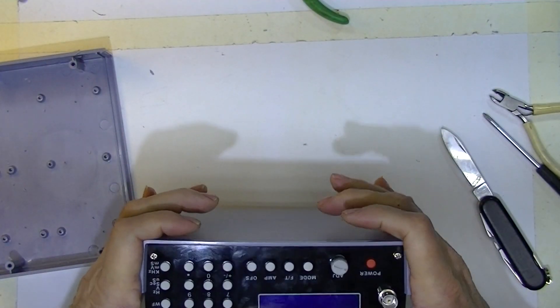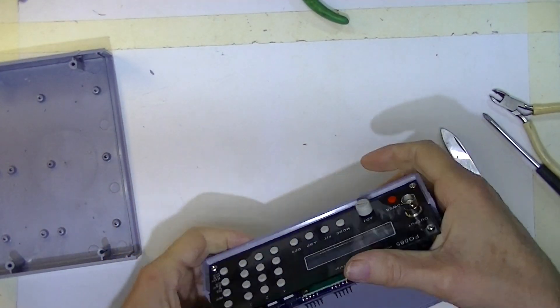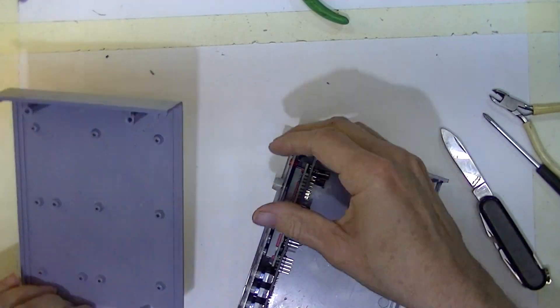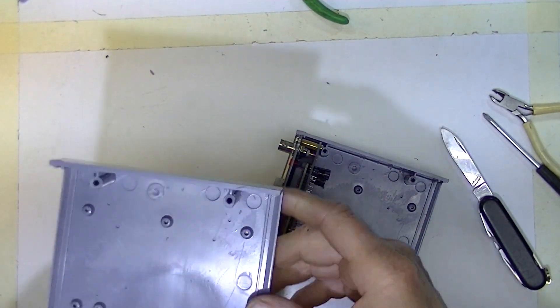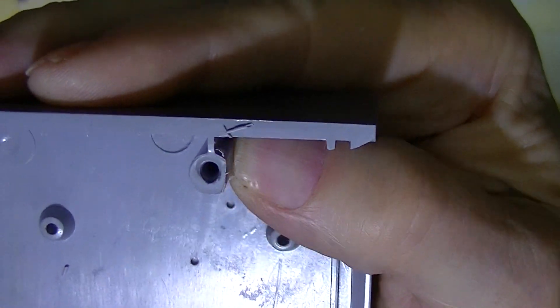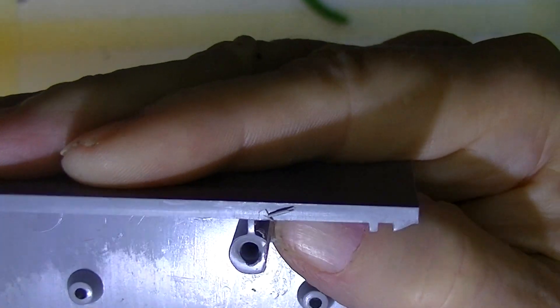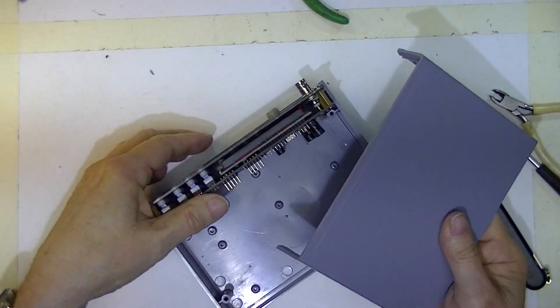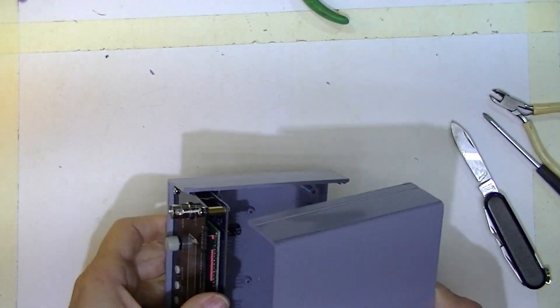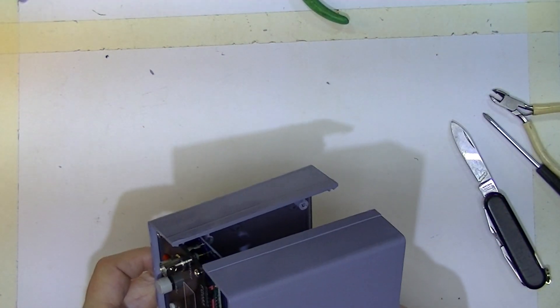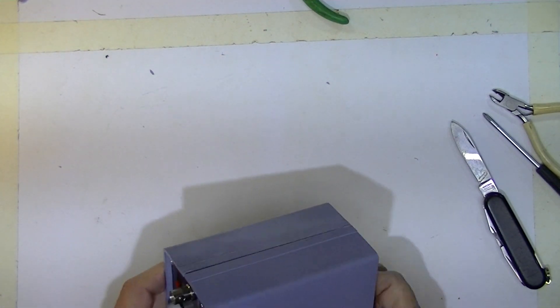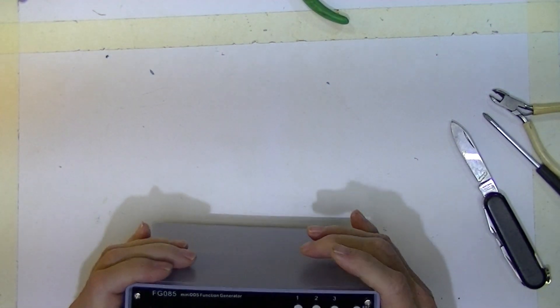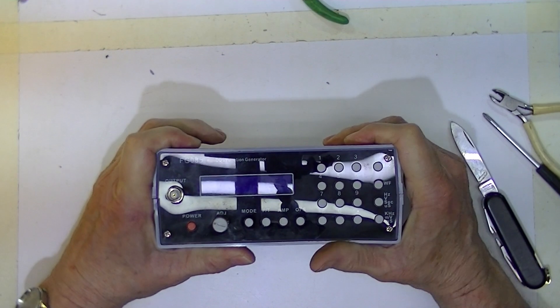And I inserted the DFG 085. I removed about the same amount of material from the top. And there we go.